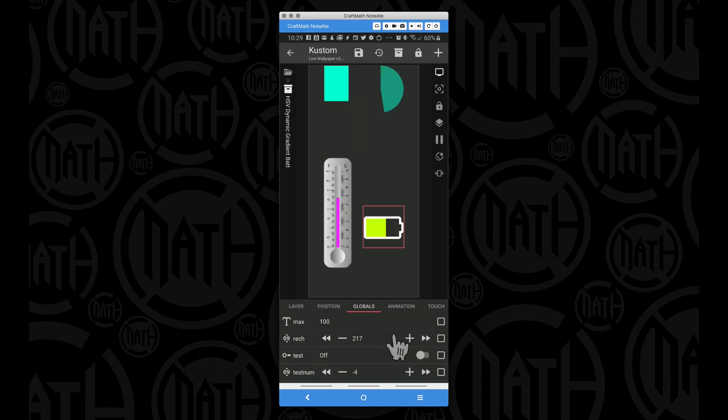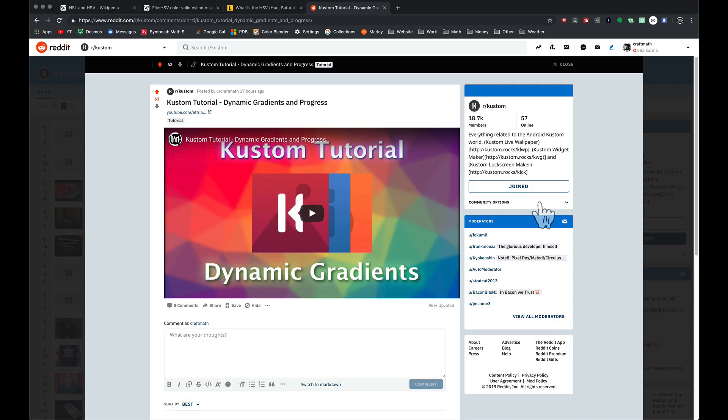Before I dive into this tutorial, it's going to be real quick because it stems right off the dynamic gradients from yesterday, but we're taking a different color approach. I've been doing tutorials for a while and I'm still learning things.